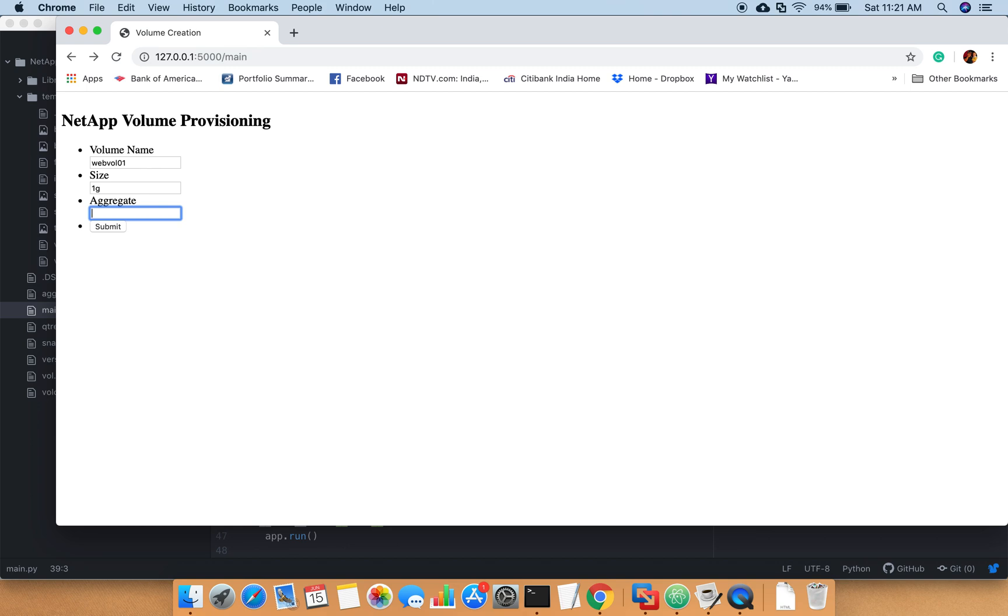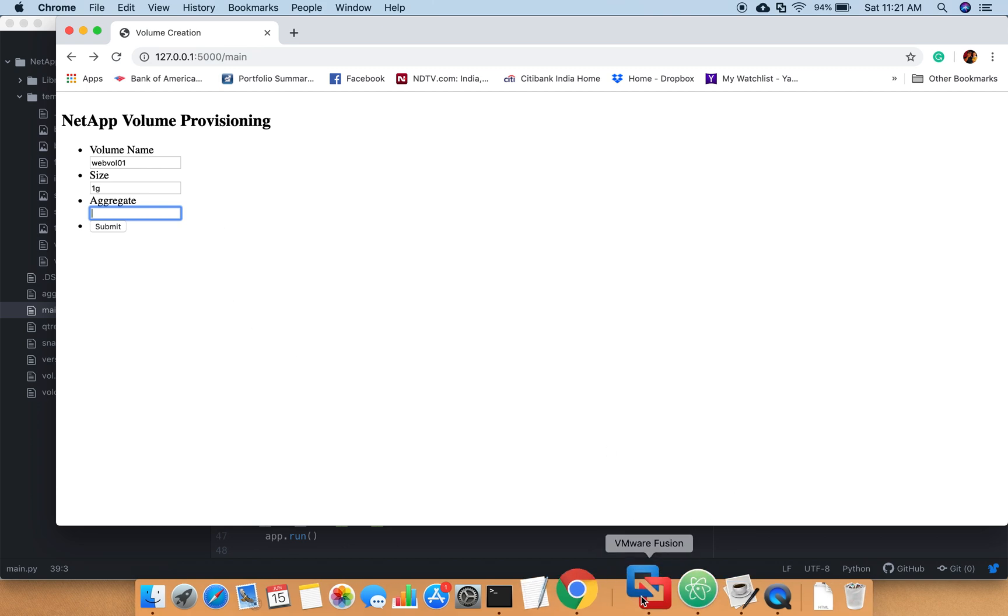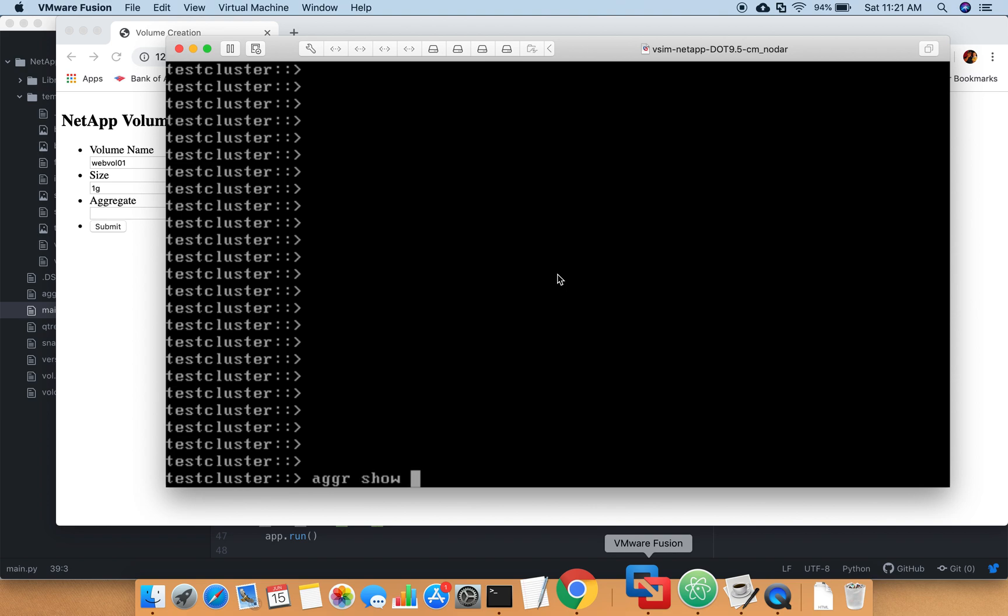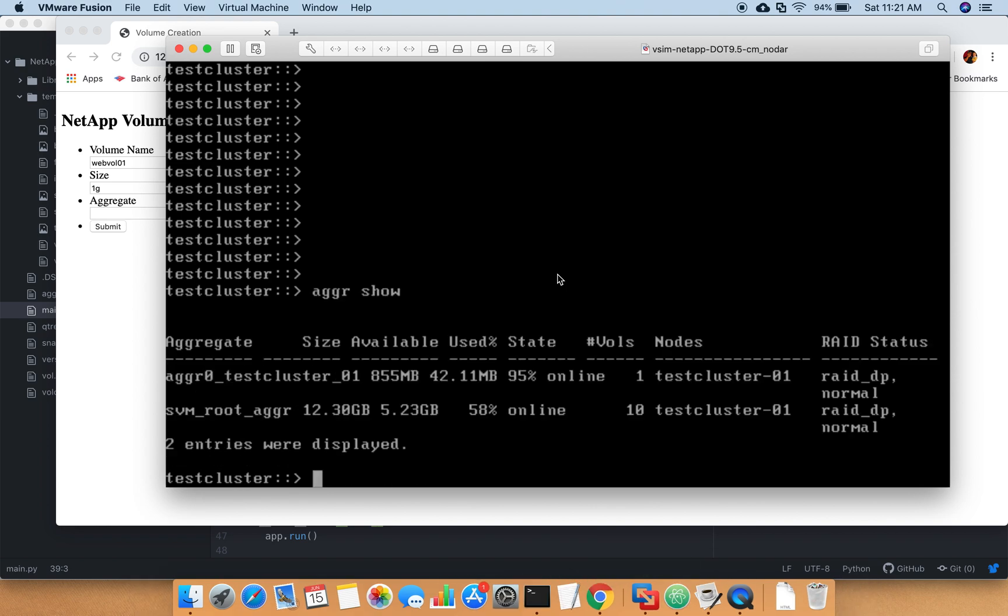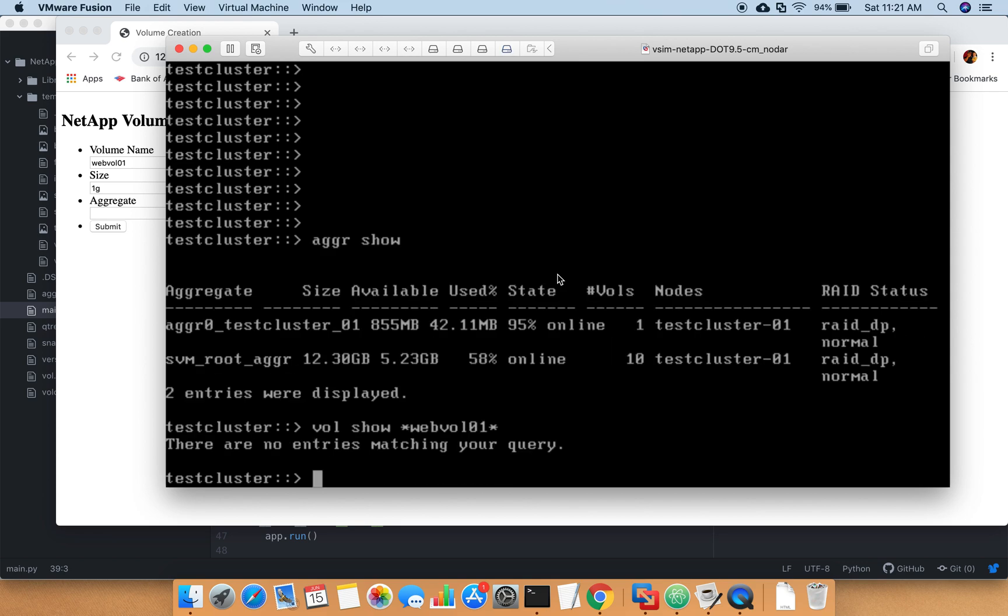Then the volume aggregate name is going to be - let me check what this aggregate name is. So I have SVM_root_aggr, that is my aggregate where I am going to create it. Let me see if there is any webvol01. There is no volume called webvol01, so we will go ahead and create this.